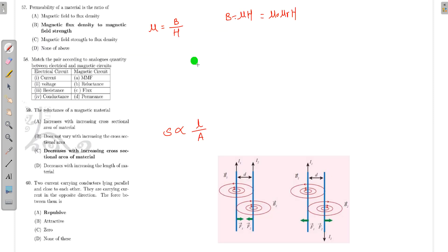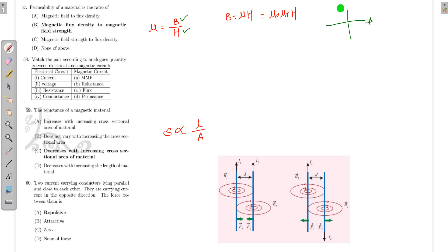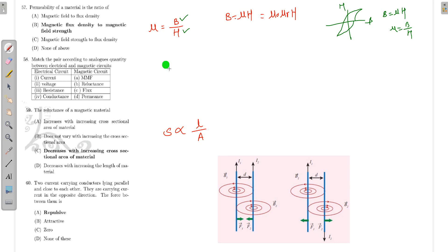Permeability of a material is the ratio of B divided by H. If you plot the graph, it comes out as a hysteresis curve. B and H are related by B = μH, so μ = B/H.